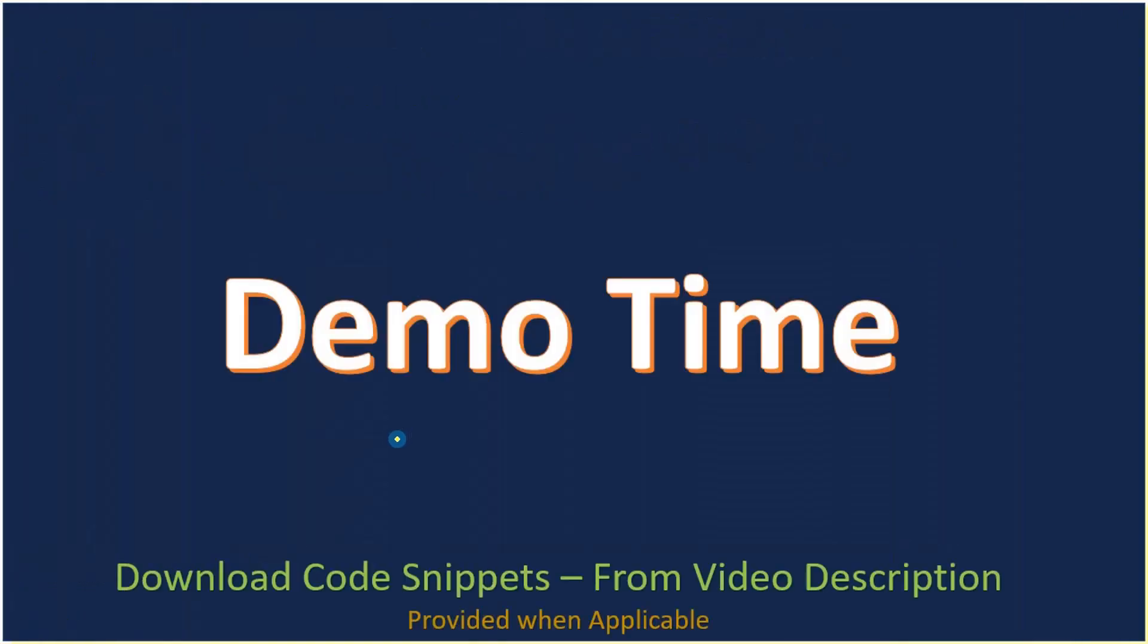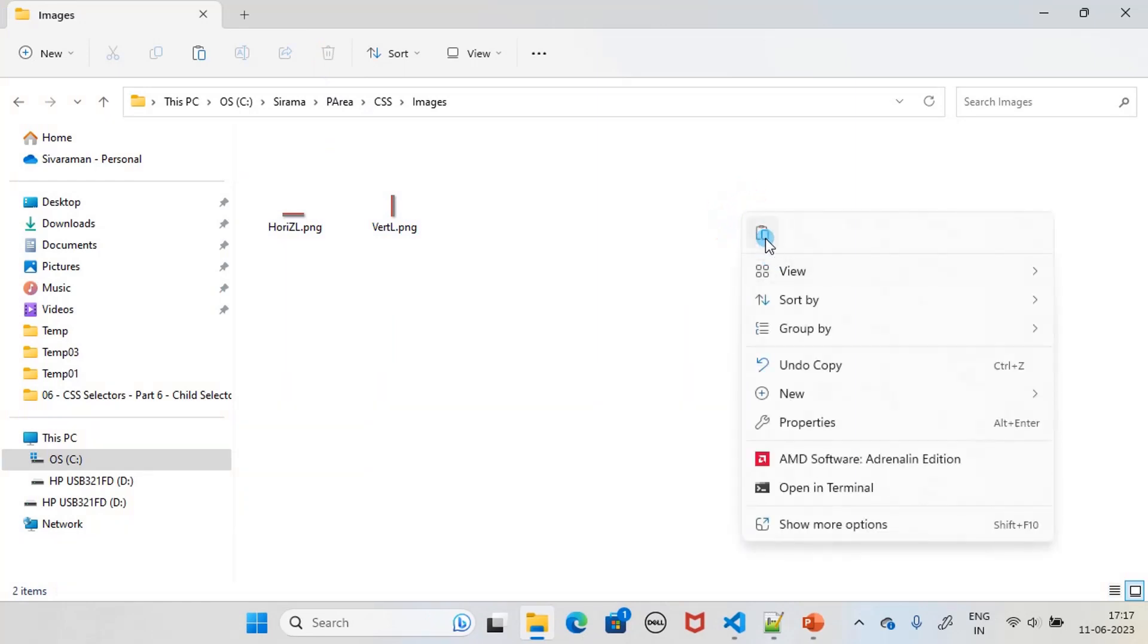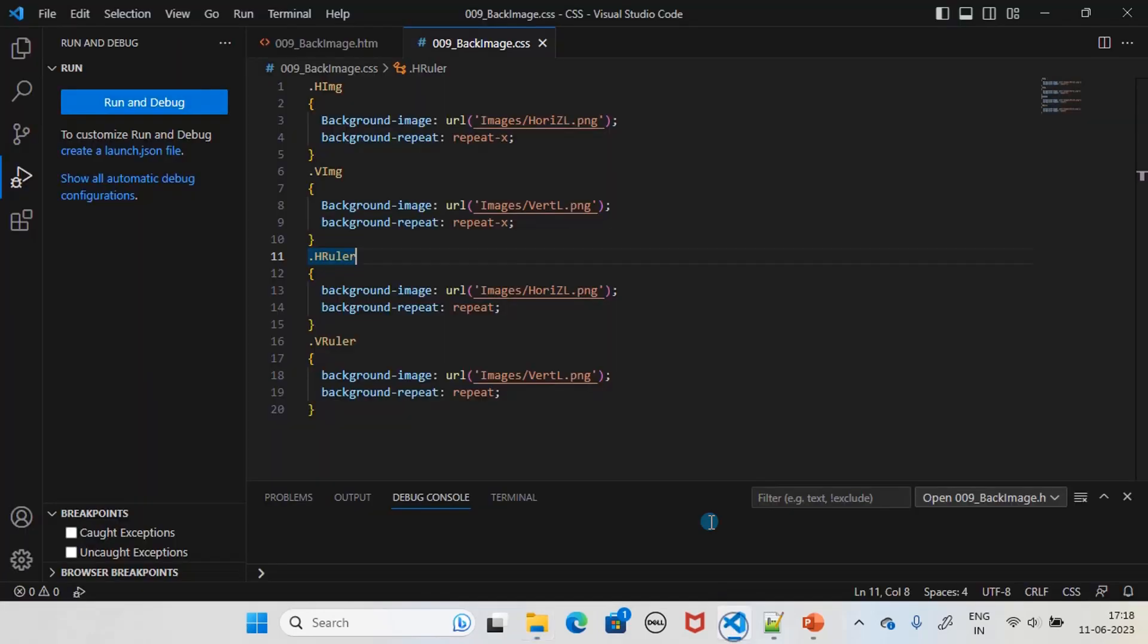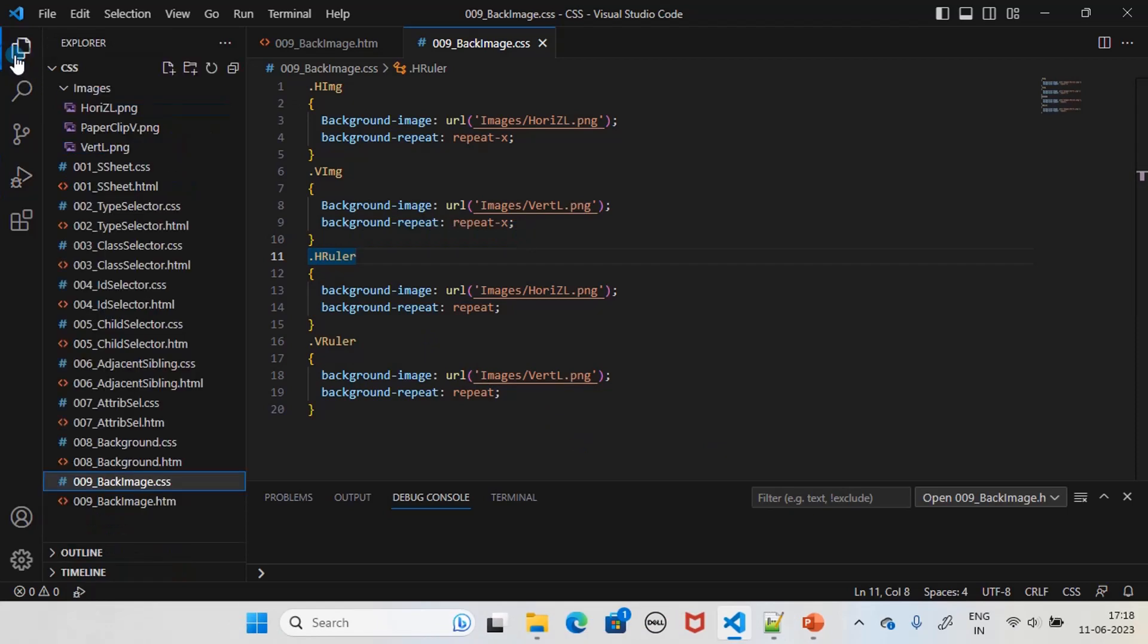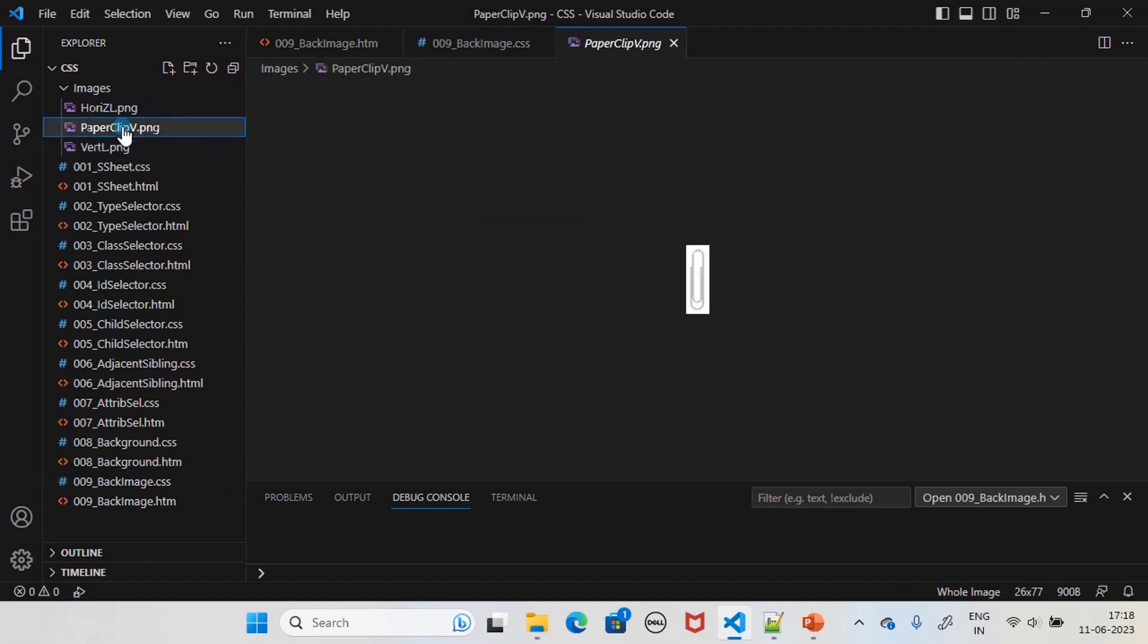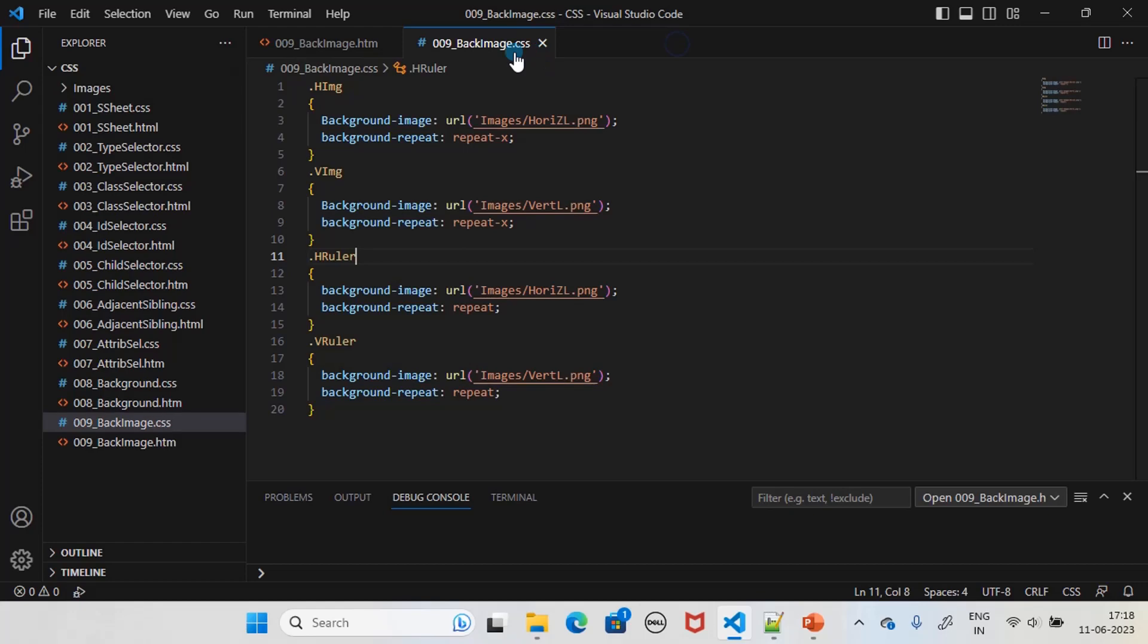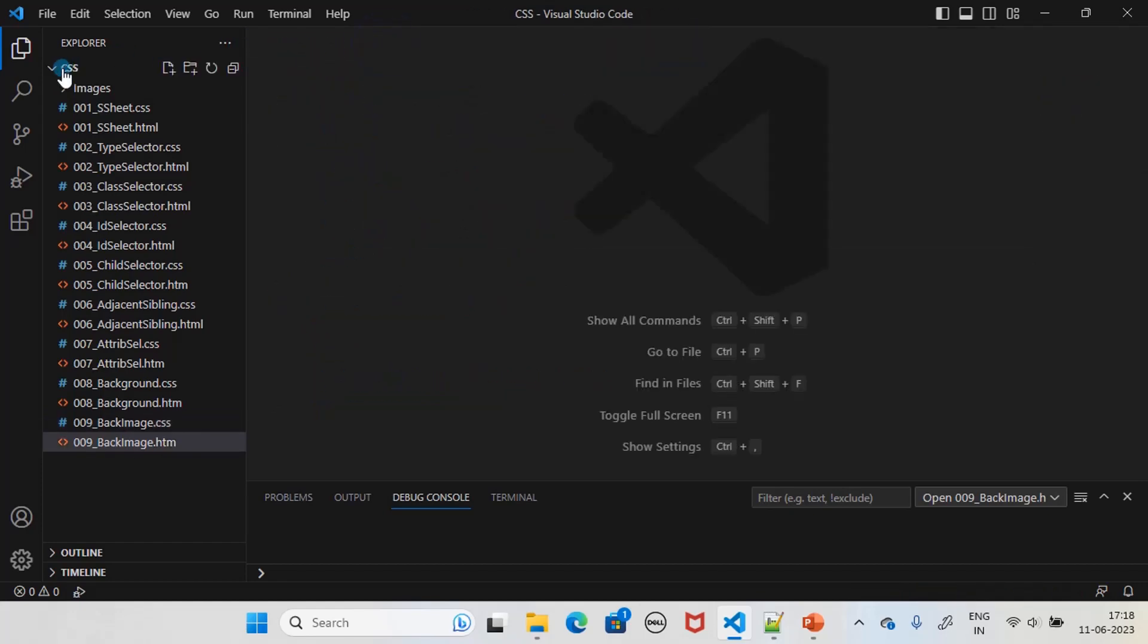Now let's go to the demo. This is our images folder right here. We will copy one more image, and this is our paperclip image. As usual, we will go to explorer and here you can see the paperclip image. We will create a new file as usual.